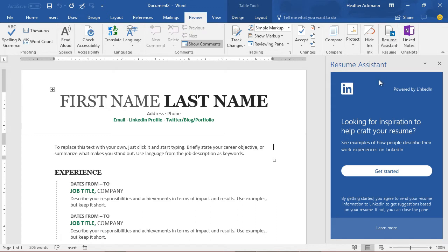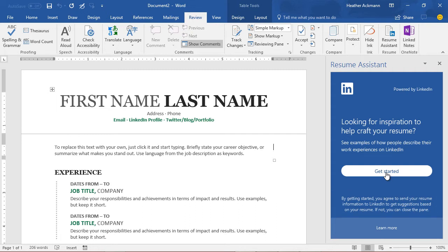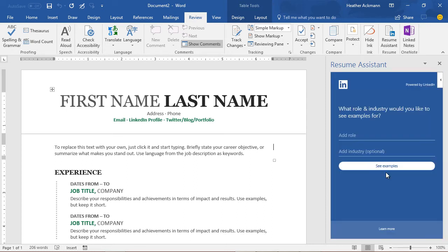But by clicking Get Started, you are agreeing to send your resume information to LinkedIn to get suggestions based on your resume. If you are not comfortable sharing your keyword searches and other information with LinkedIn, don't click this button.